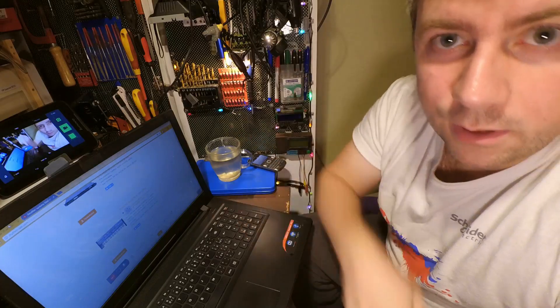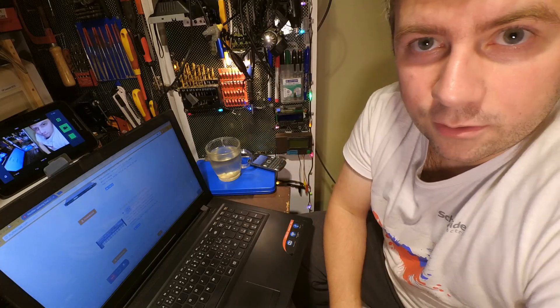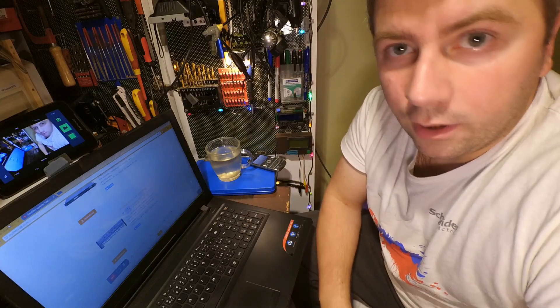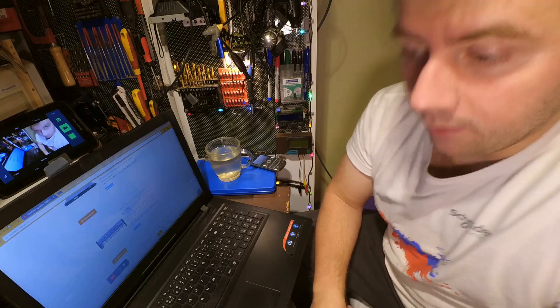Hi, first have a look down into the description of the link of my second channel. On the channel I usually do electronic stuff and projects. Have a look there.